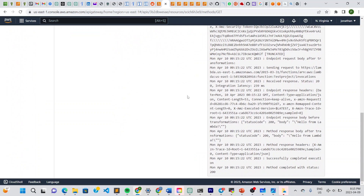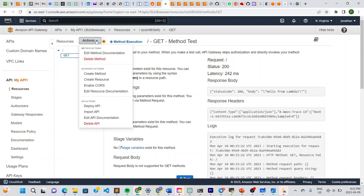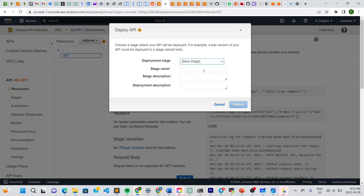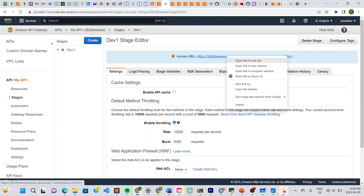That's looking good. Go back to the API tab, select GET, click the Actions dropdown, and click Deploy API. For the deployment stage, choose New Stage and enter the stage name 'dev'. Click Deploy. It now shows the invoke URL — open that in a new tab and it displays 'Hello from Lambda'. Everything is working.